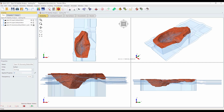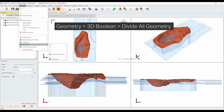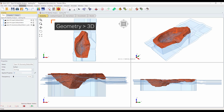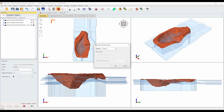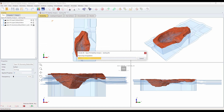The external volume should be created by extruding downwards from the outer perimeter of the pit surface geometry. To divide all geometry, you need to select geometry, 3D boolean, divide all geometry. This will intersect the two material surfaces with the external volume. The model should appear like this.